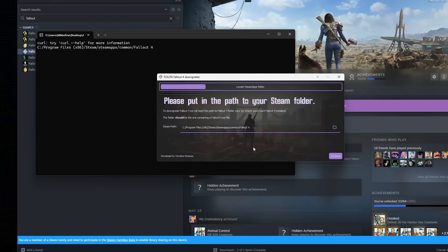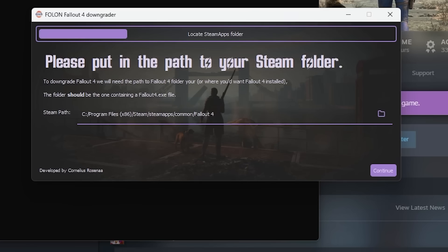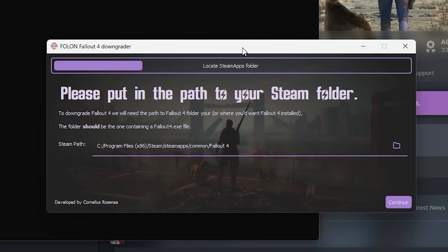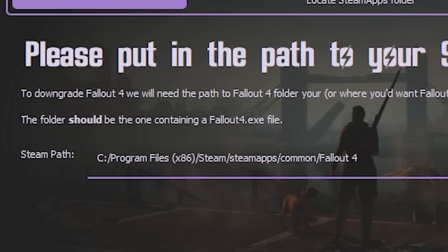After downloading, run the Fallout London Downgrader.exe app. This will open a window that will ask for you to select the install path. Click the folder icon to the right of the window, and search for where Fallout 4 is installed. By default, that's this path.